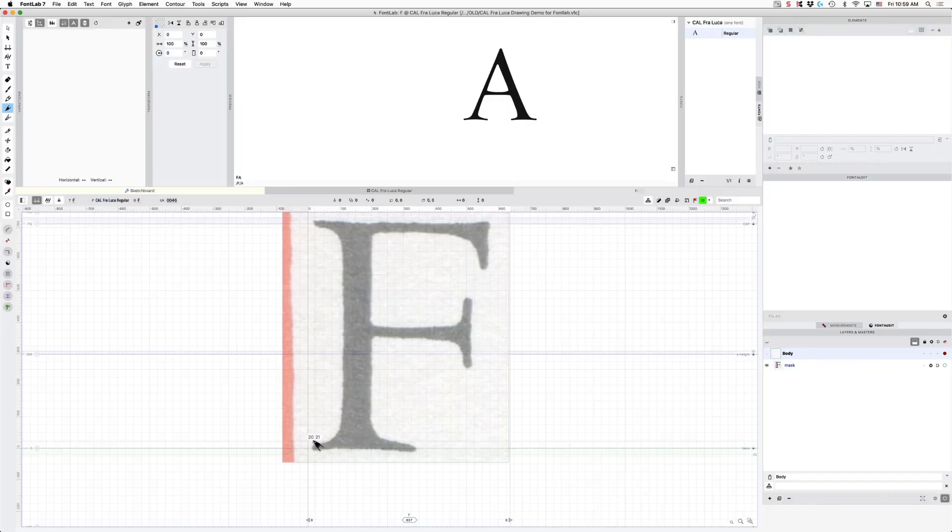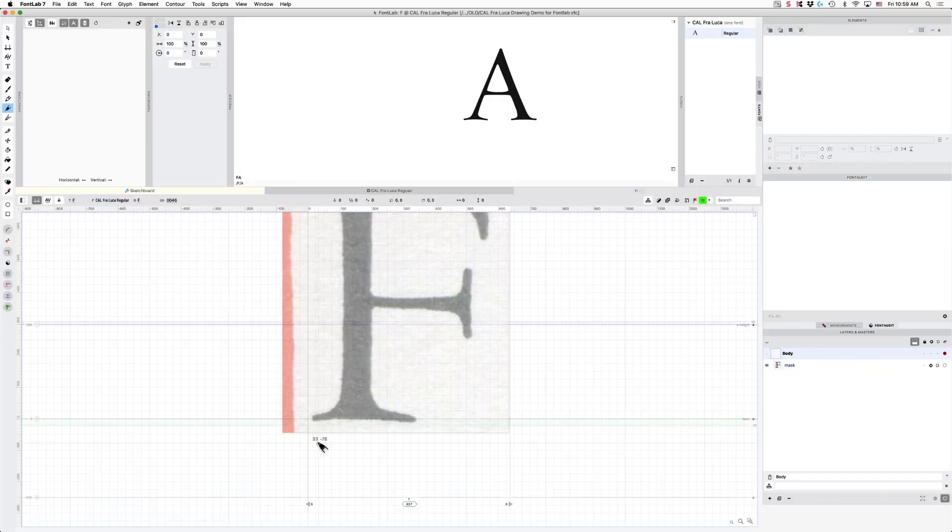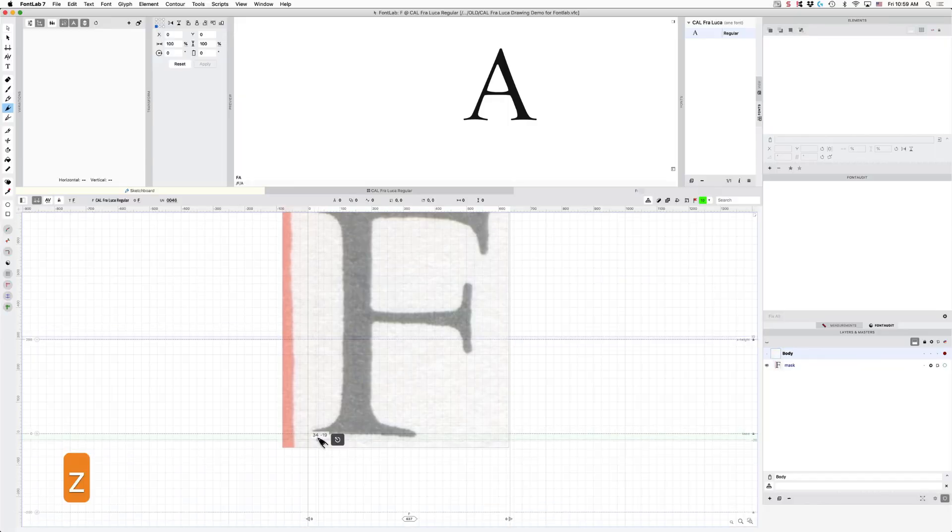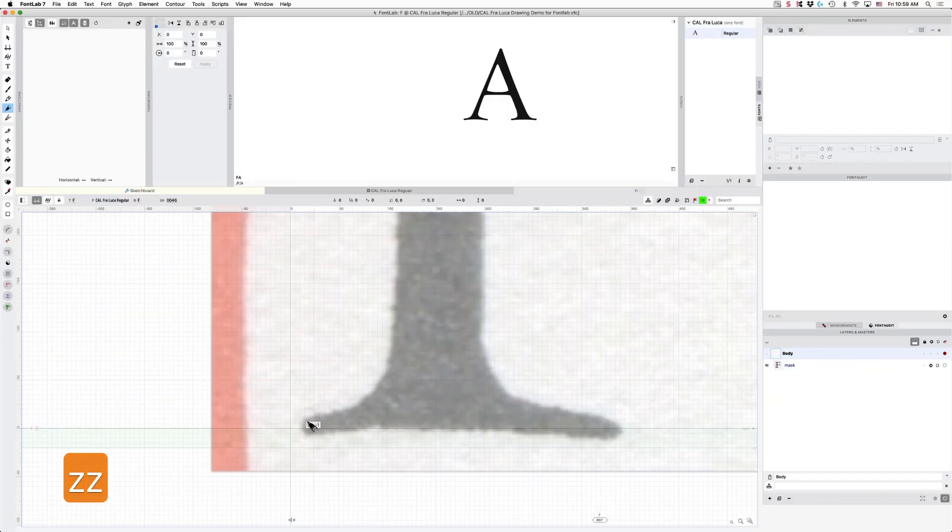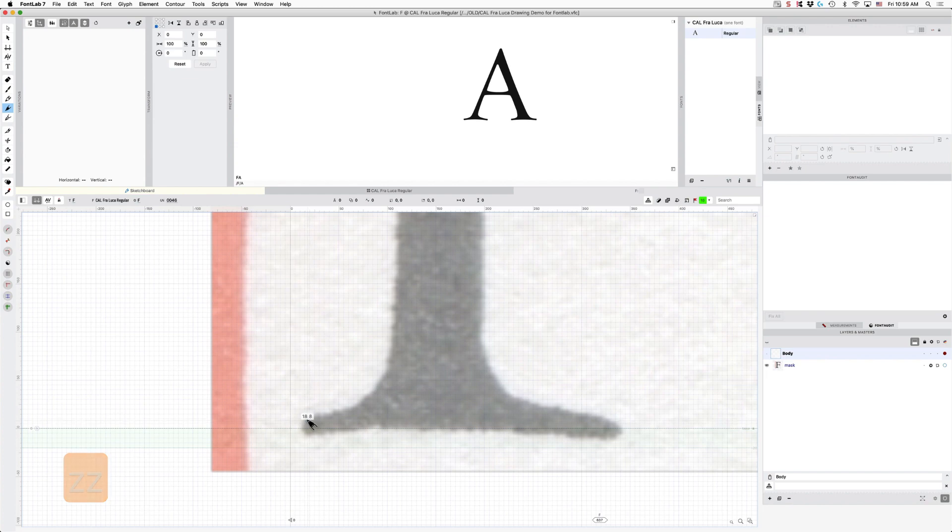Hi, I'm Dave Lawrence from the California Type Foundry, and I am showing you how to draw and to make something look really nice and printed.